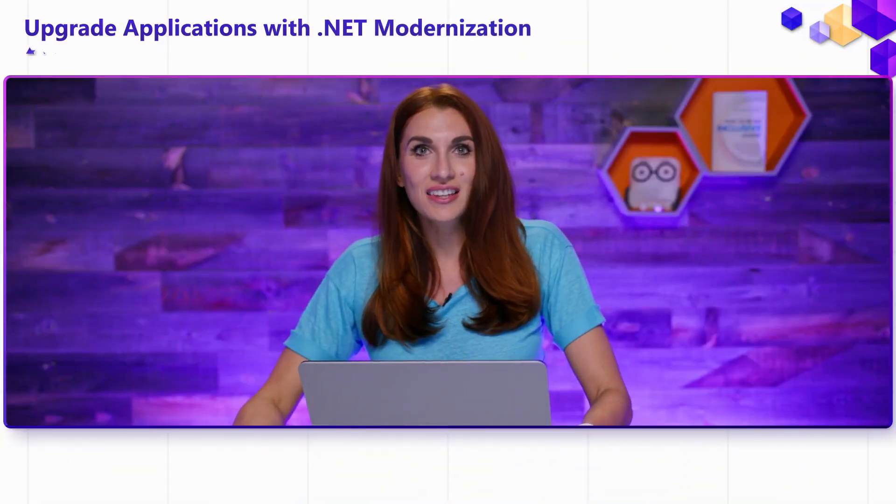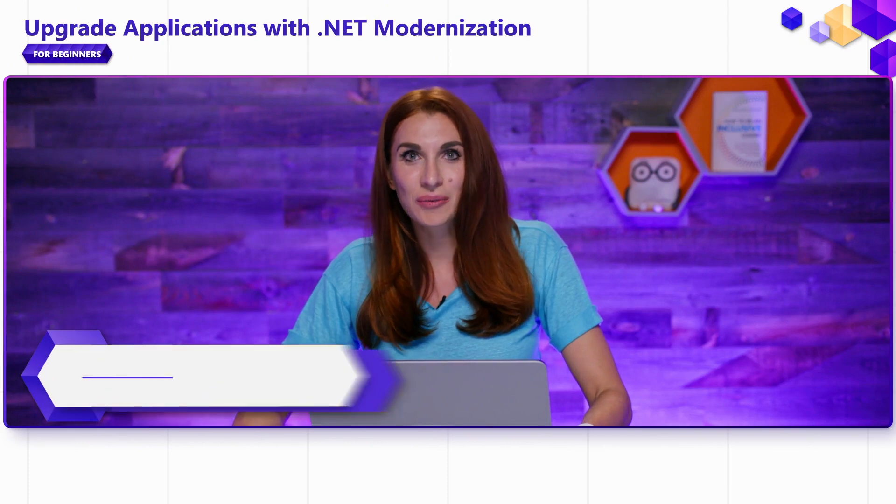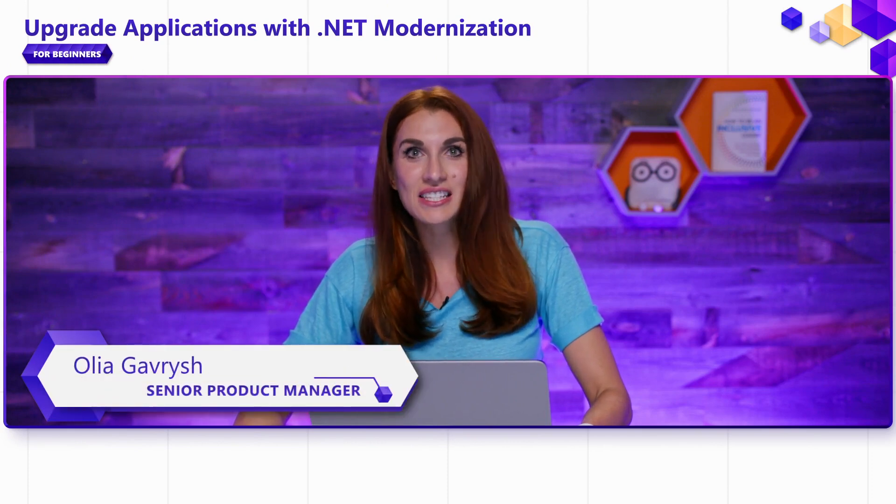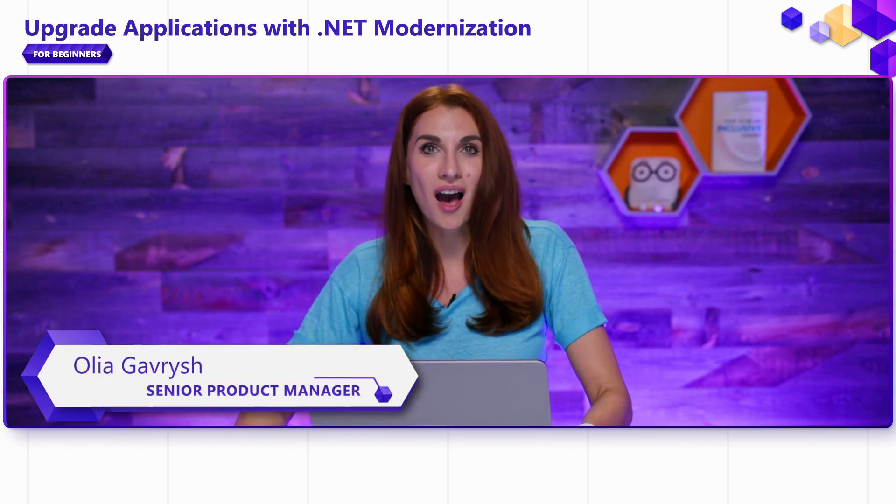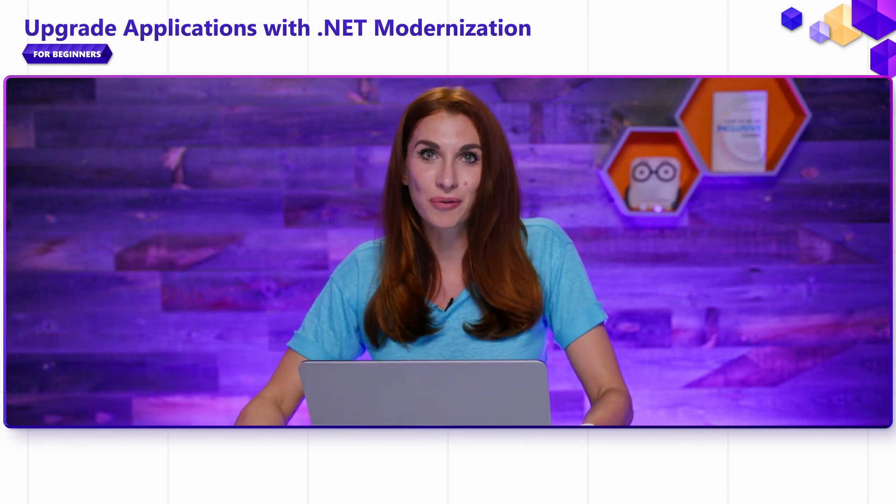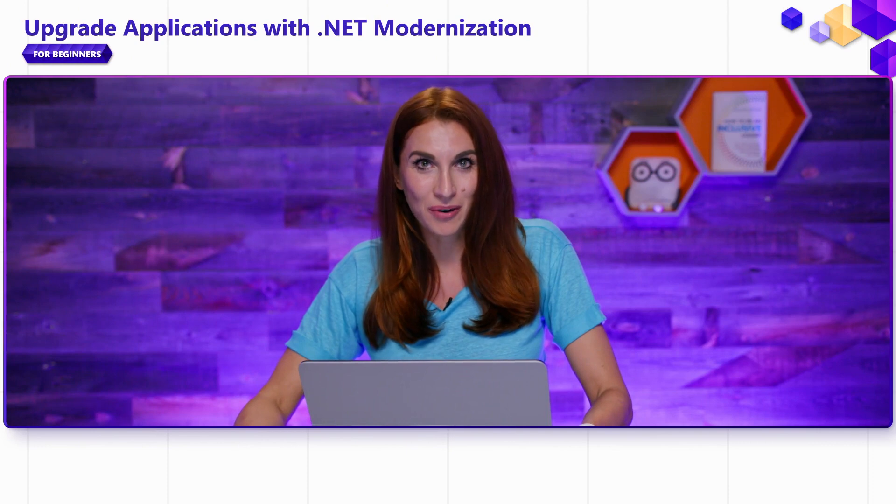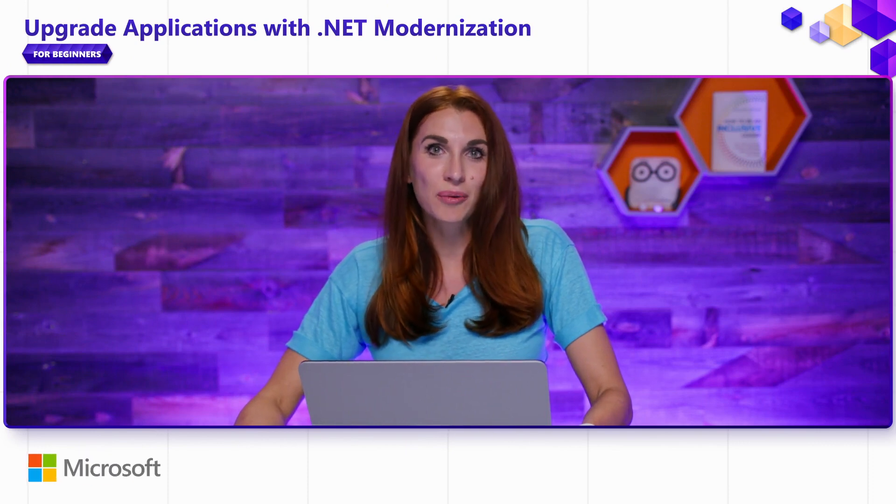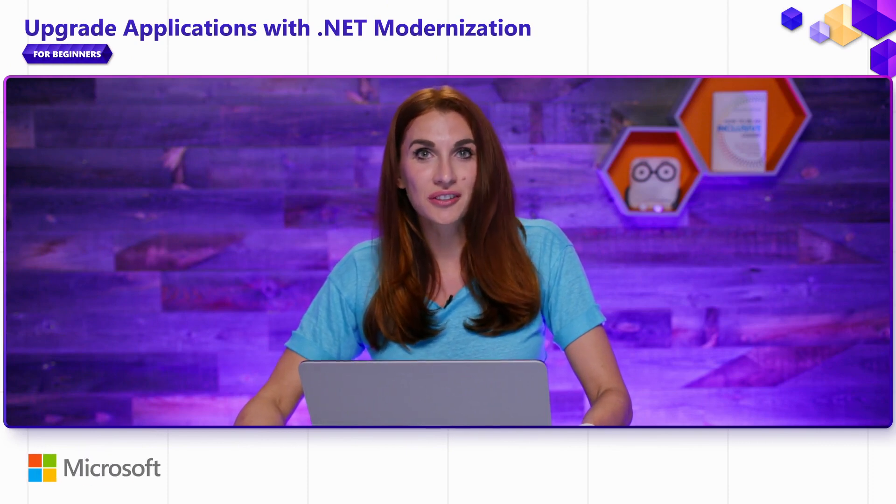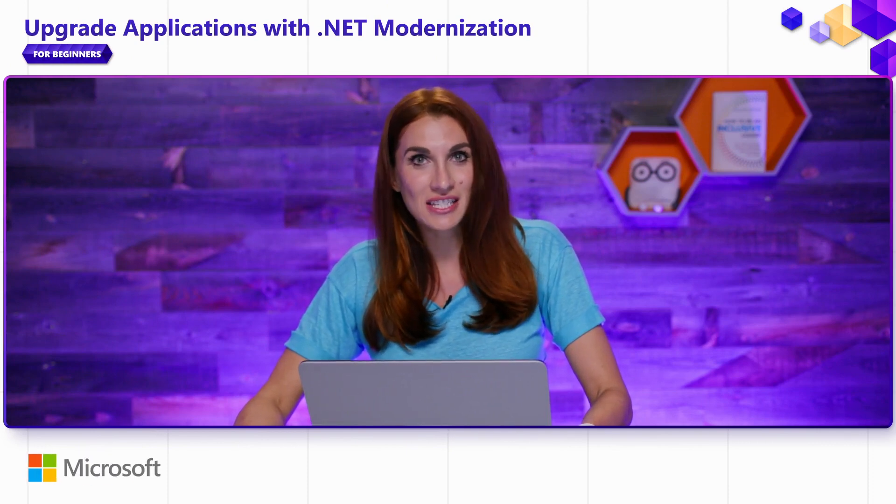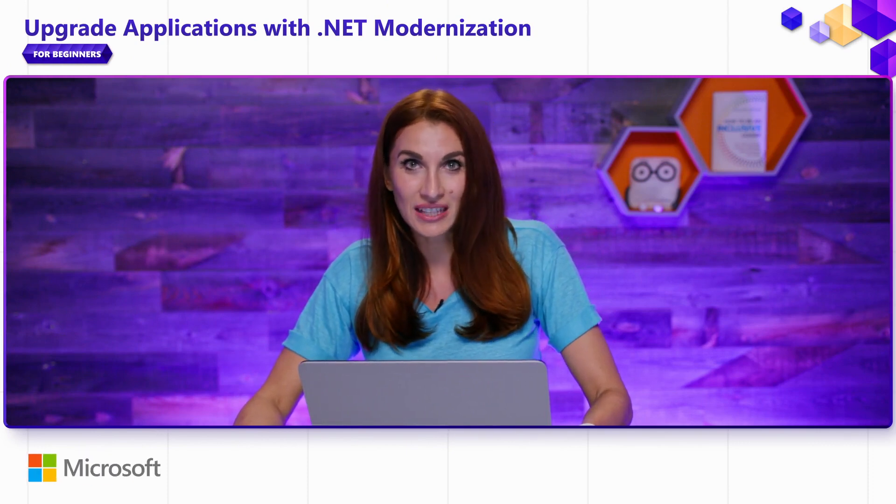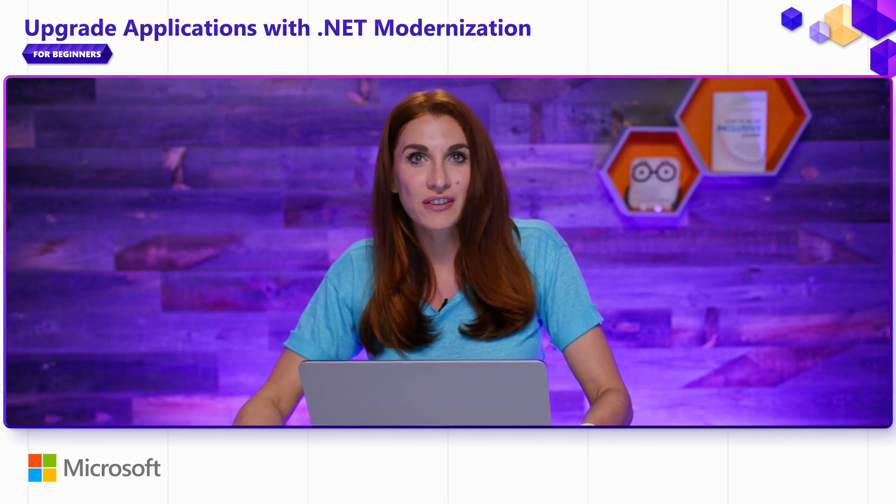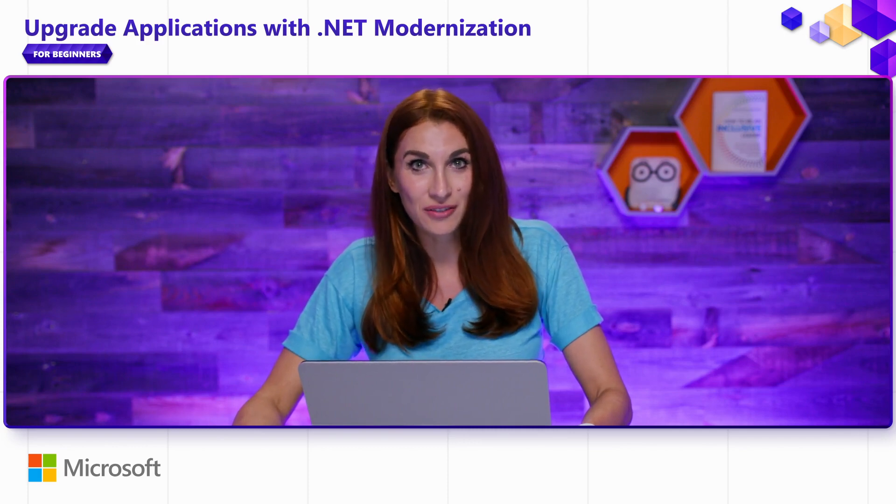All right. Now that you've decided to upgrade to the latest .NET, let's talk about how you can approach the upgrade process. If you're upgrading from .NET Core, .NET 5, 6, or later .NETs, the upgrade should be very simple and straightforward.